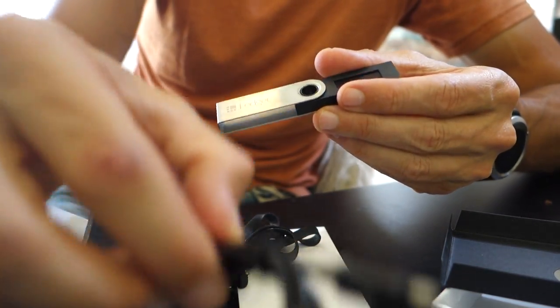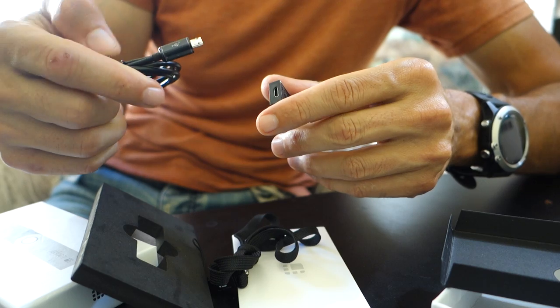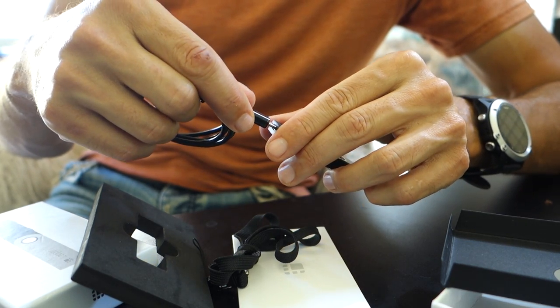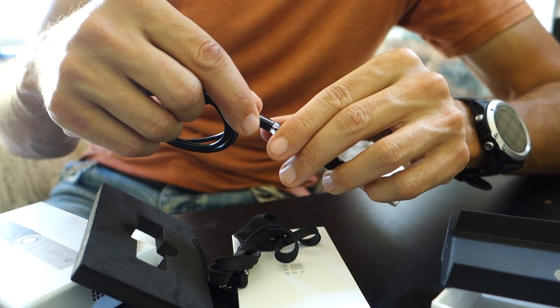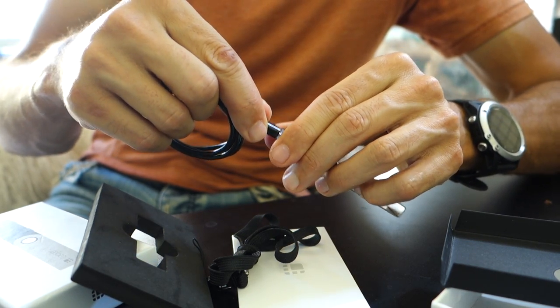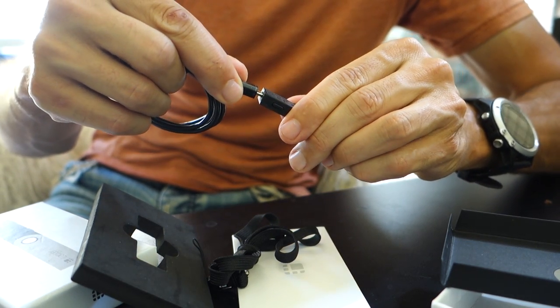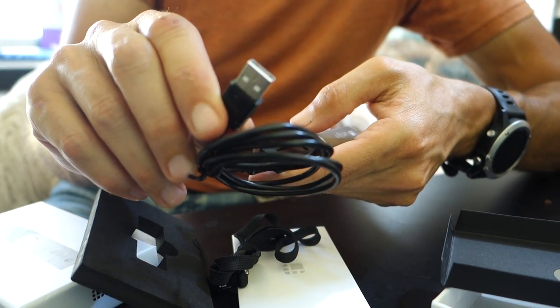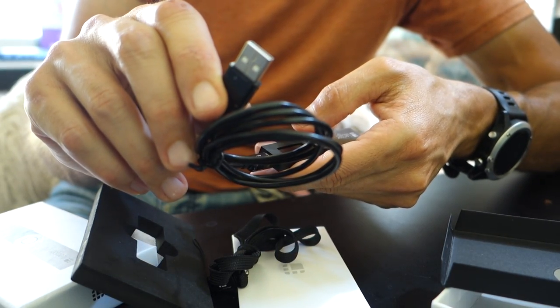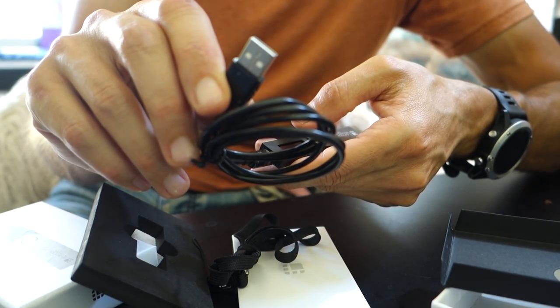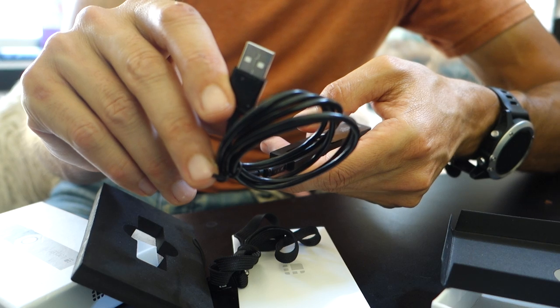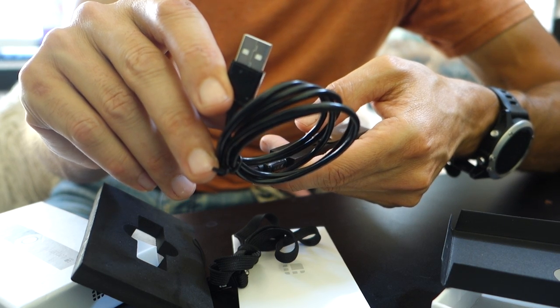But basically we'll need to insert the micro USB cable into the device and then use the other end for our computer. So we'll continue this.